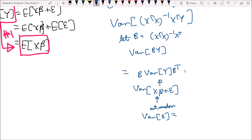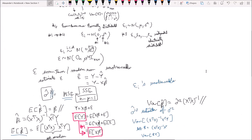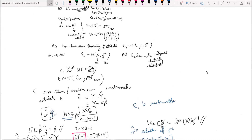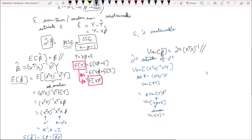We've already shown, using assumptions two through three, that the variance of epsilon is sigma squared times I — sigma squared times the identity matrix.